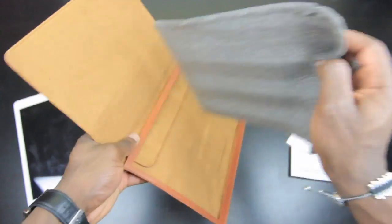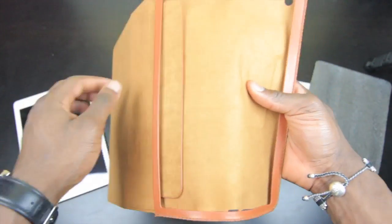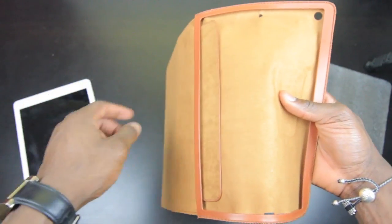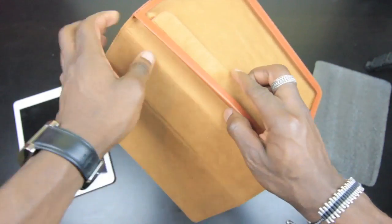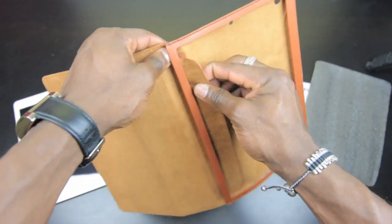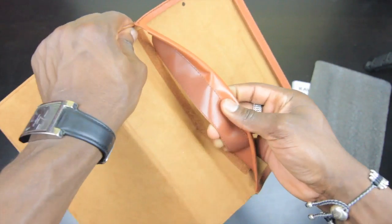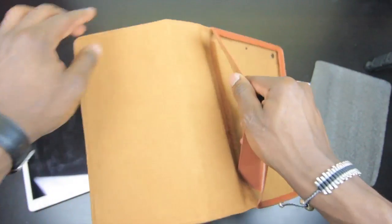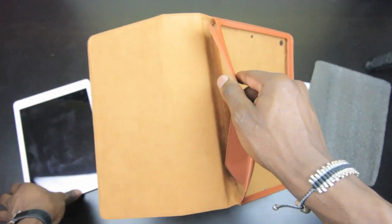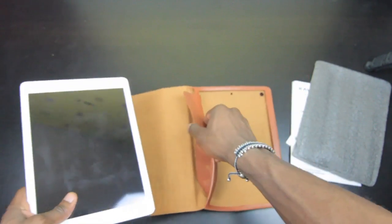If we take this out we can get the iPad Air in there in a second, which I've got on the left there. It's got this velcro there which holds it in place, so you just need to release that and slide the iPad Air through there, which I'll just quickly do now.